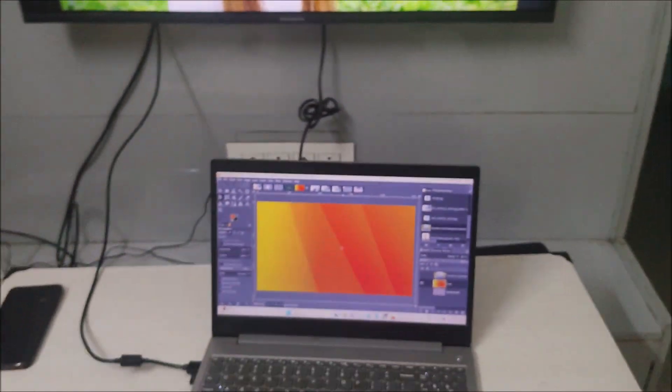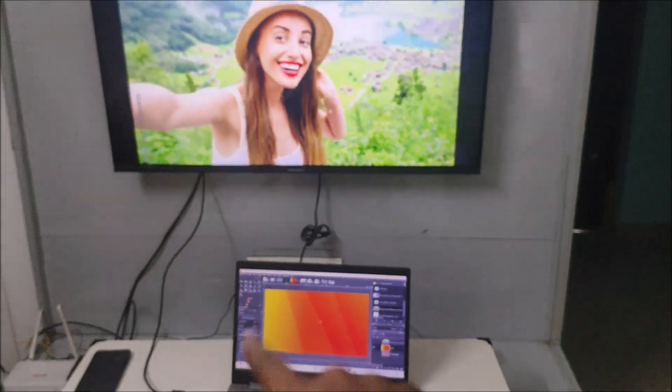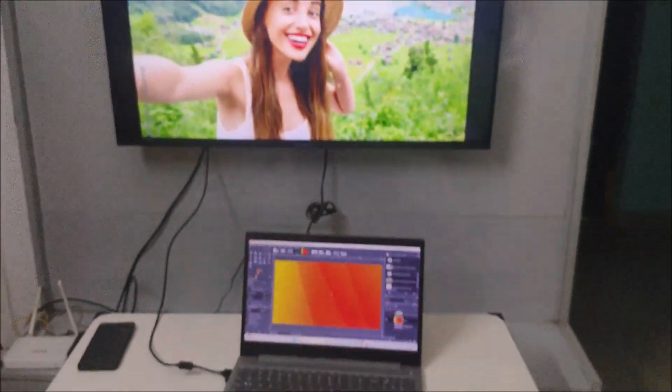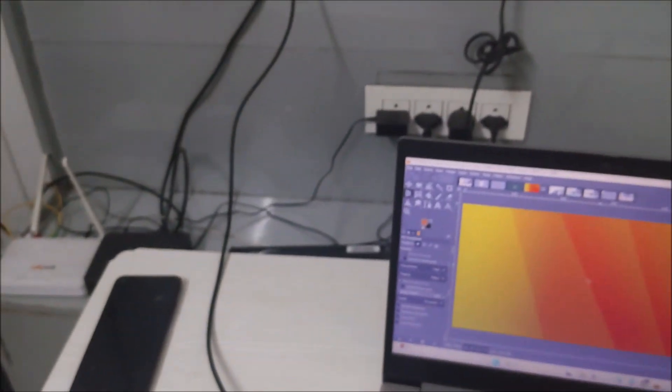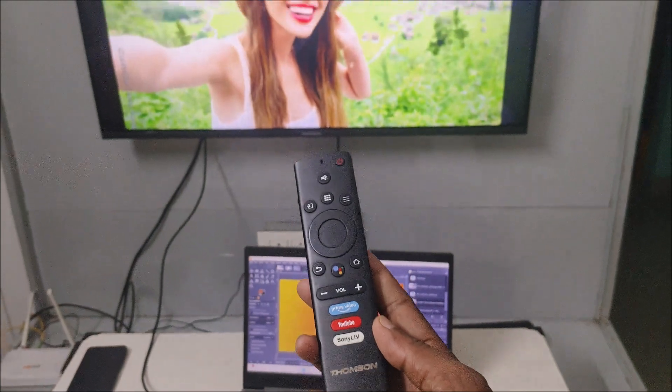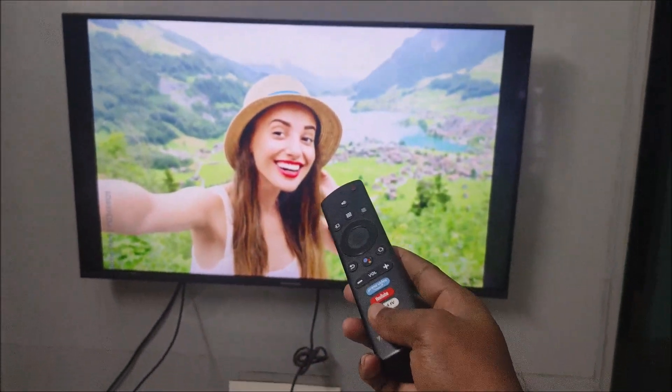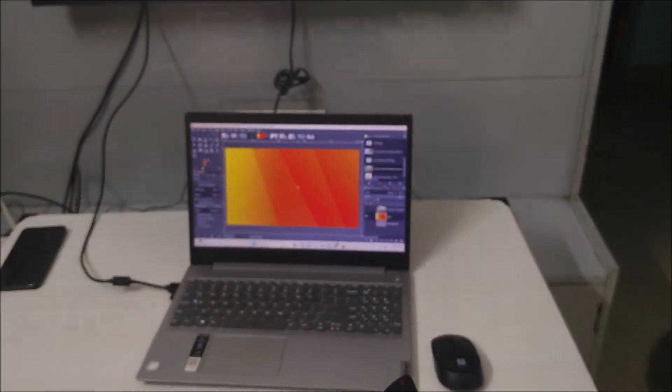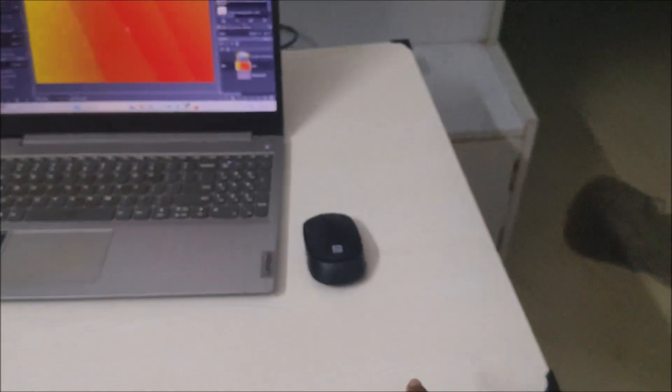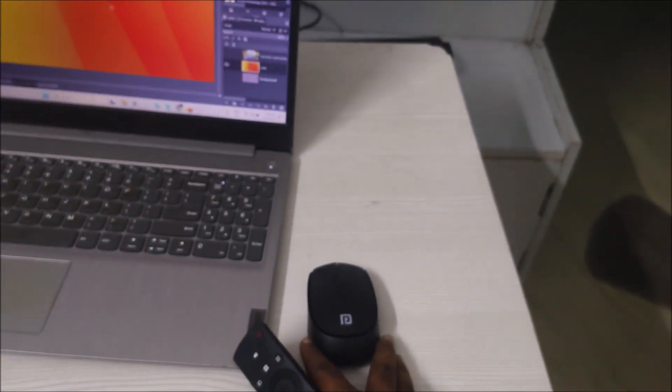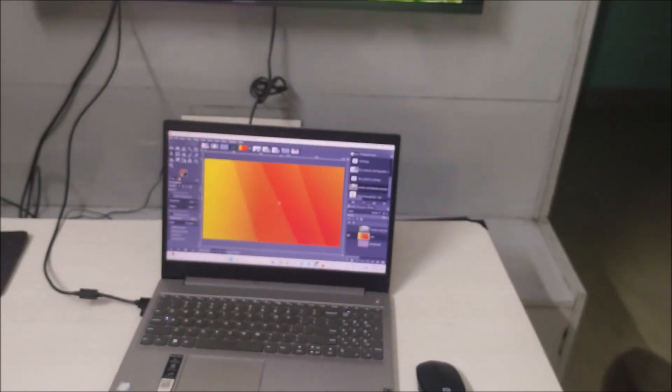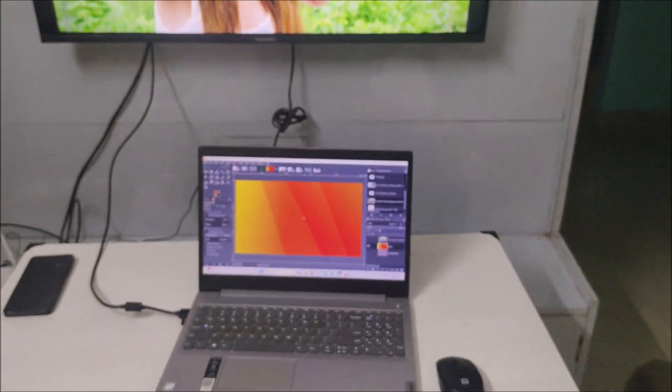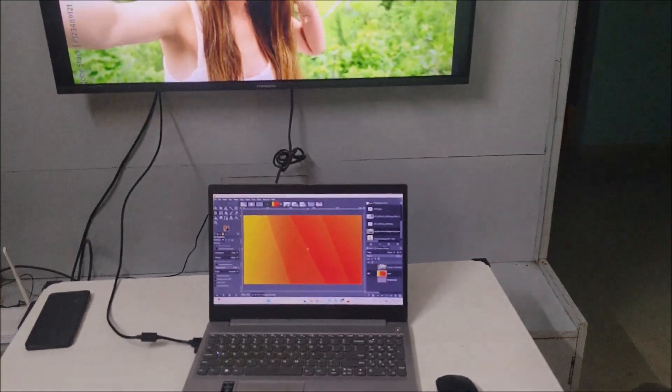Now the settings we need to do with this remote. This is my TV remote - this is the Thomson TV, and this is the Lenovo laptop, and this is the cute mouse I have ordered - this is the Portronics mouse. All these three products I'll tag here. If you want, you can check.